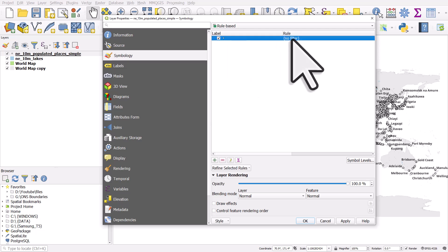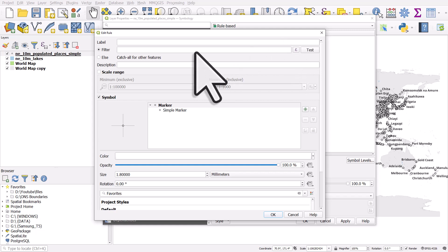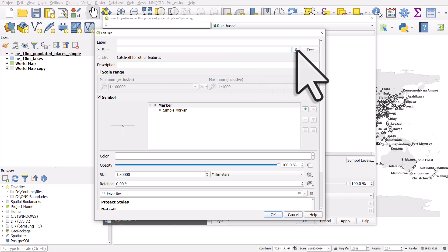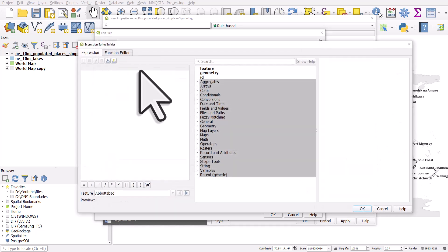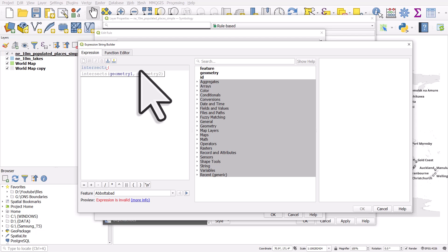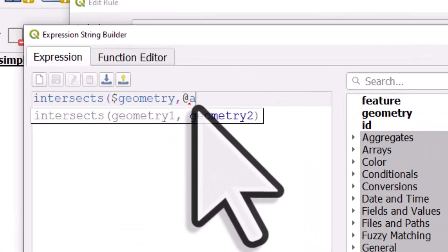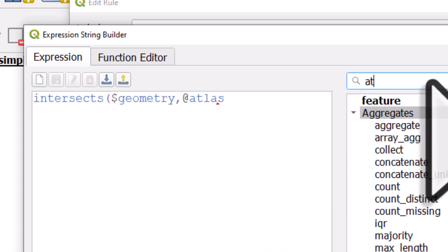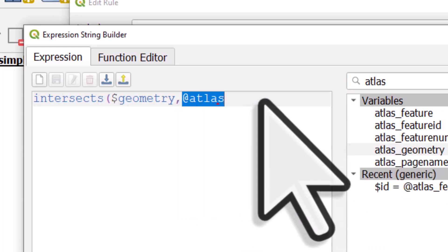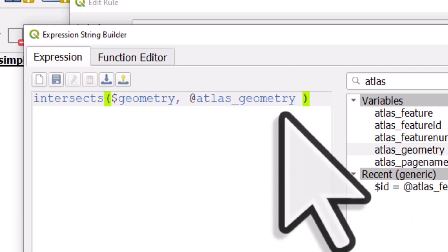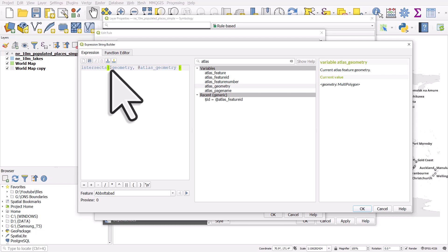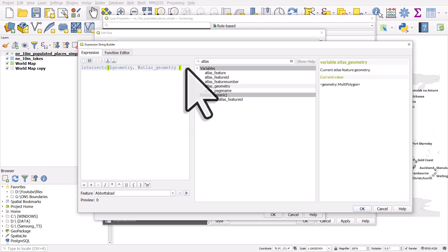From here we double-click where it says 'no filter'. You can type the filter directly into the box, but it's easier to click the expression button and type it in there. We're going to use an expression called intersects — open bracket — this is a test of whether any of the cities intersect the current atlas feature. We type in `$geometry`, then a comma, then `@atlas_geometry`. Let's type 'atlas' and we can see the option: atlas_geometry. That's the full expression — a simple logical test.